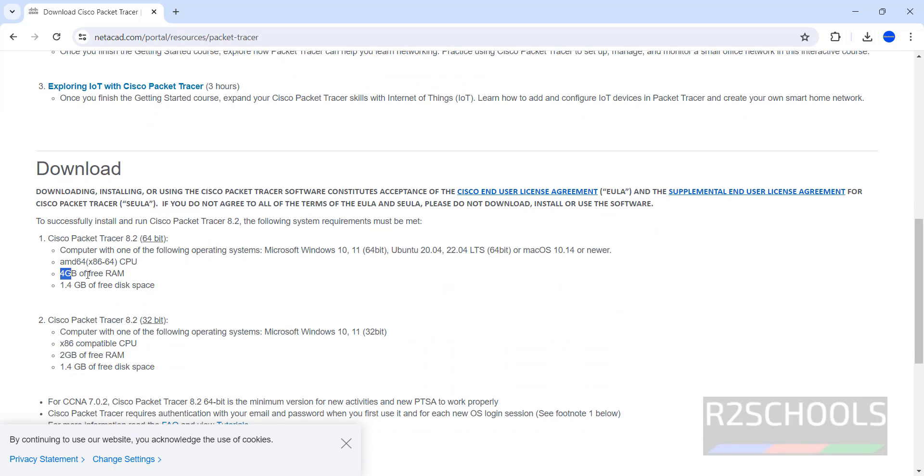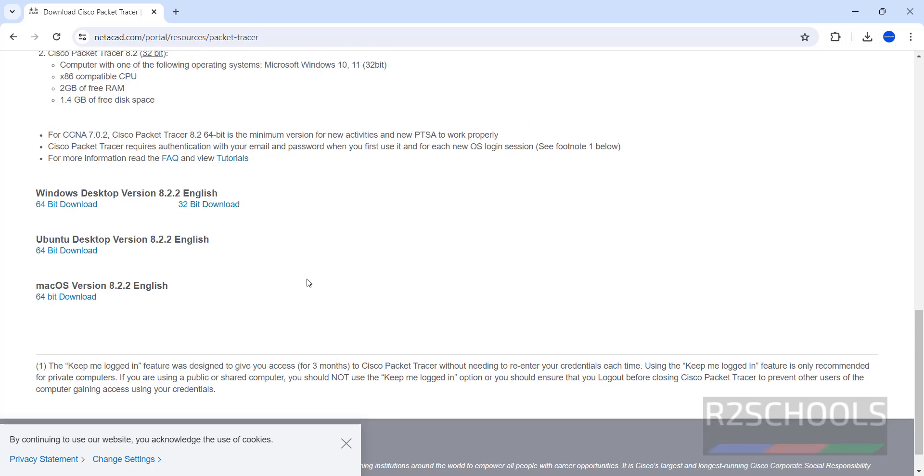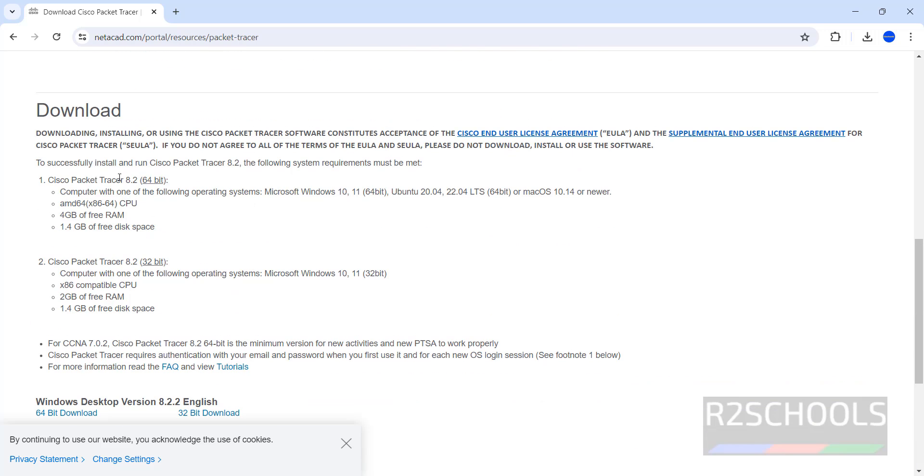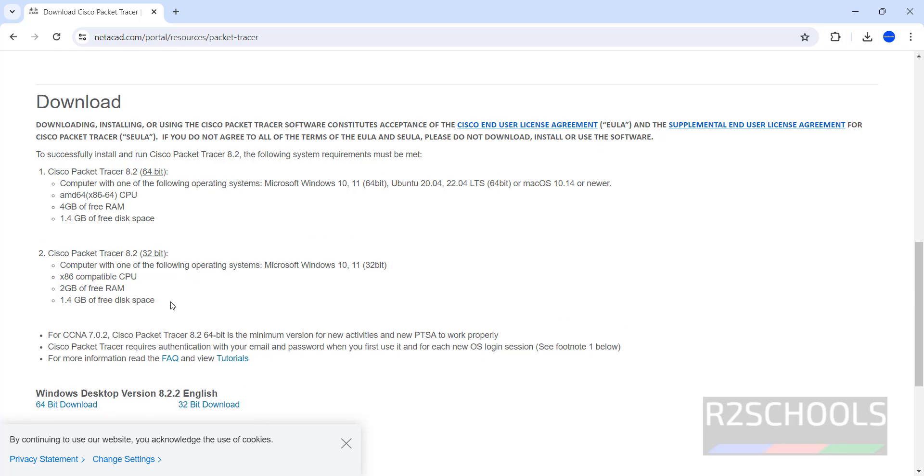The required 4GB free RAM and 1.4GB free disk space. This is for 64-bit operating systems and this is for 32-bit operating systems.